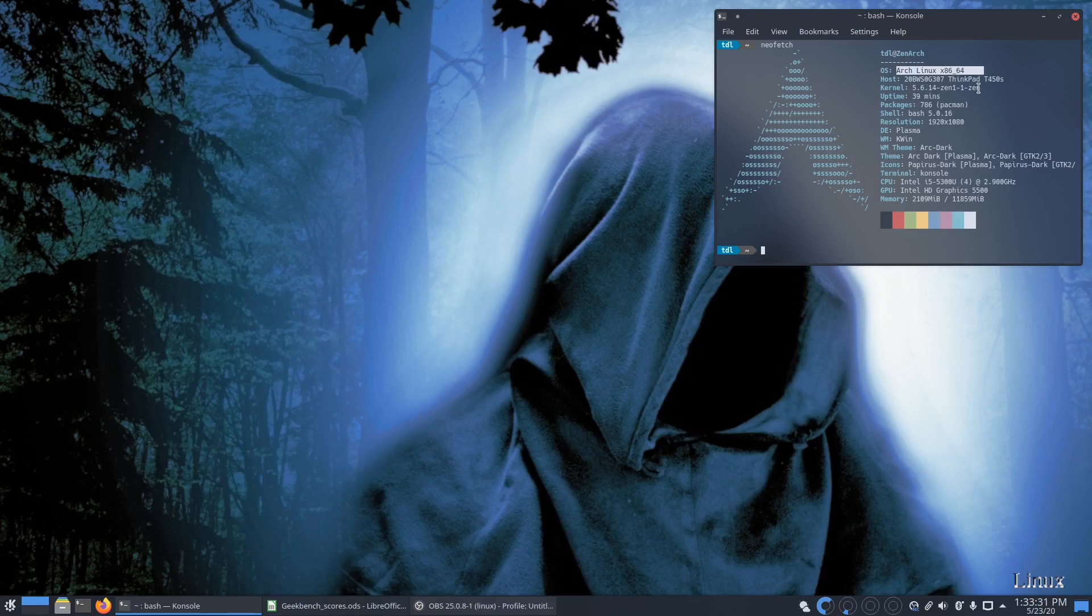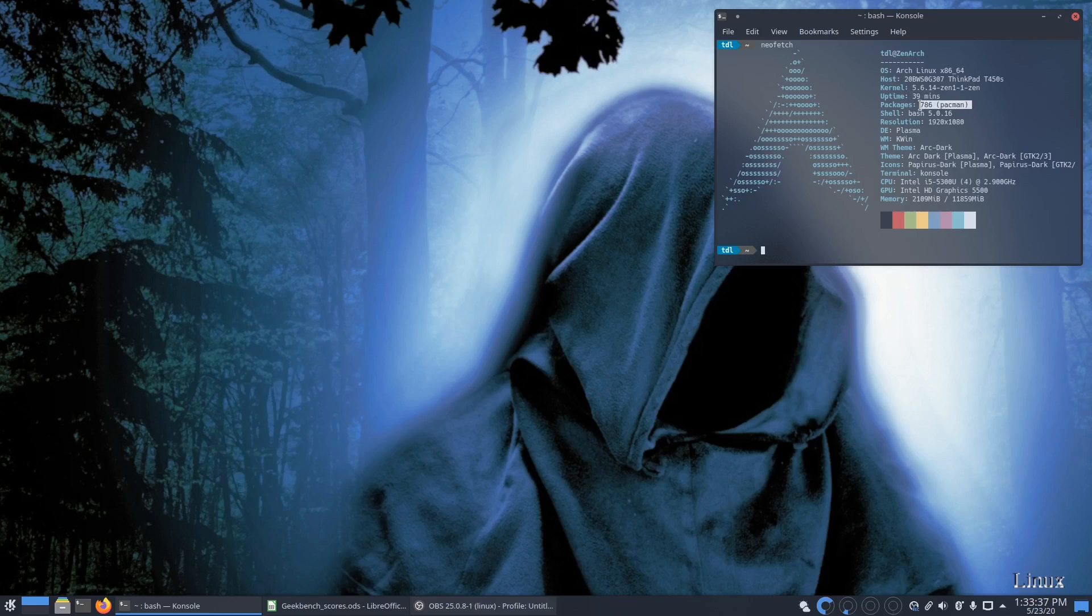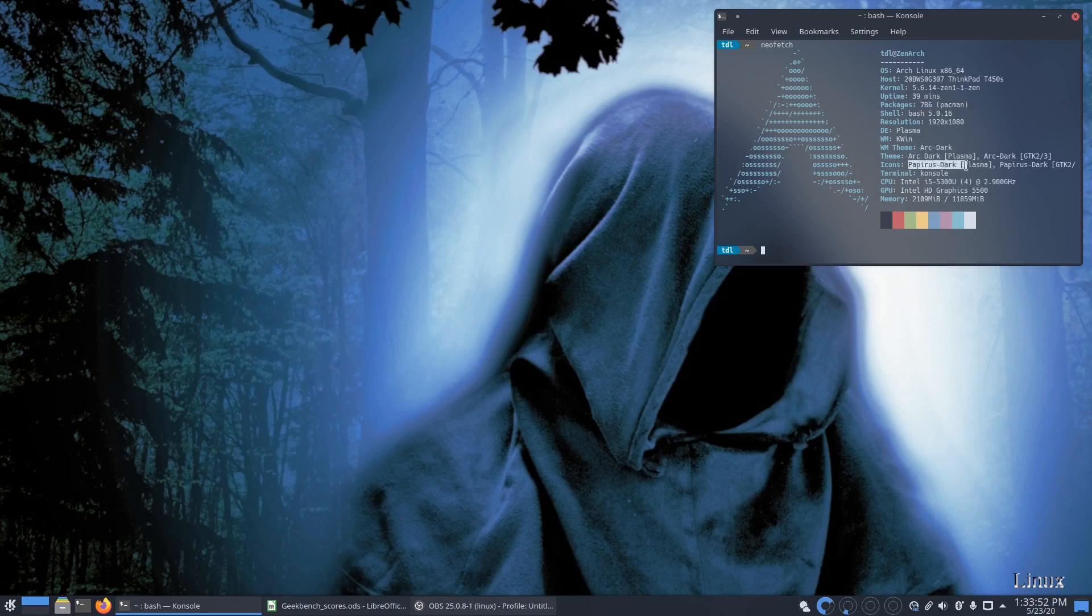We ended up with kernel 5.6.14, 786 packages, so it's very low in the number of packages installed on the system. I only installed my preferred packages. We're running the theme ArchDark and the papyrus icon theme, so it's beautiful.